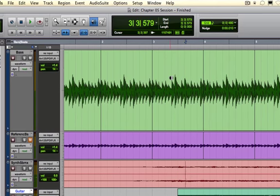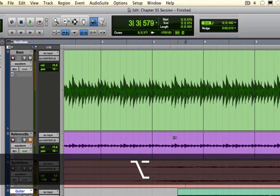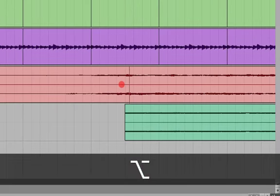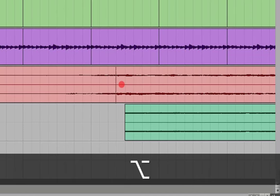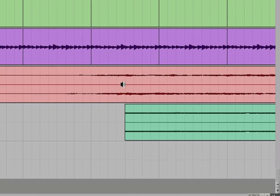Now I can also hold down the option key and I can actually scrub faster. And all I'm doing is just changing how fast I'm moving my mouse. If I move it faster, I can speed up the scrub. This is called scrub shuttle.